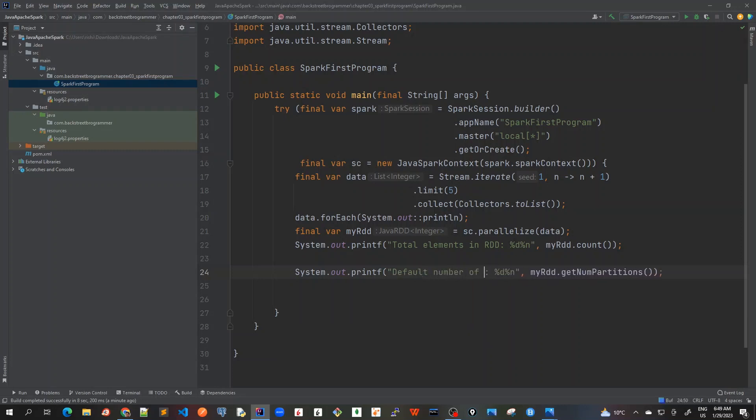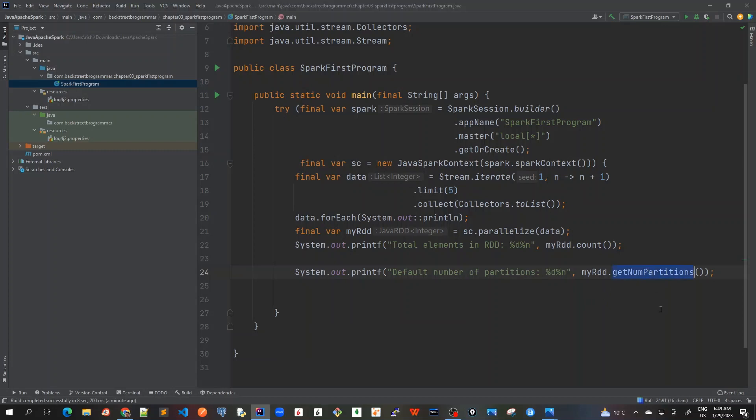Default number of partitions percent and percent D is the placeholder for this integer because it will return an integer. And this is percent N which is for new line. Now let's run this program again.